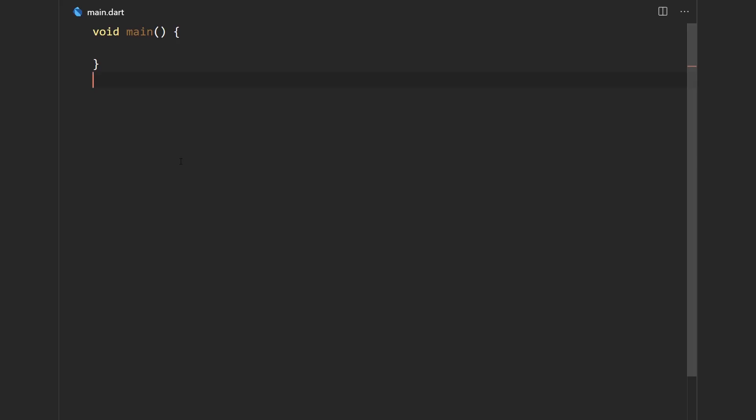So here we have a plain Dart app and let's see how to create a stream controller. Here I'm declaring a variable of type StreamController. And it takes in one type parameter and that's going to be the type of data that's going to be emitted from the stream.